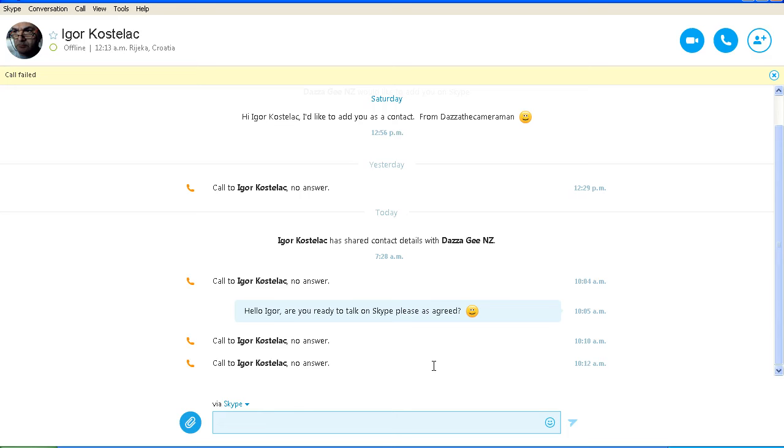And so there we have it. The door is still open to Igor Costellis. I'm still happy to talk via Skype or via a live Google Plus Hangout. And I'm quite happy to answer all those questions that Igor raised in his recent video. And maybe he can answer questions for me as well. Thank you for watching and stay tuned for updates.